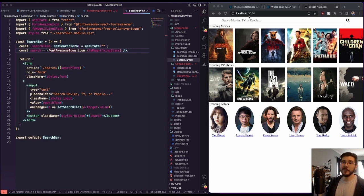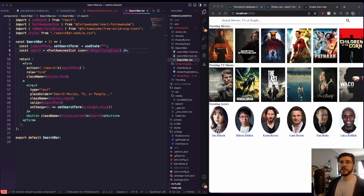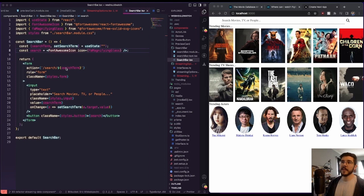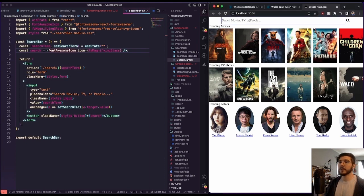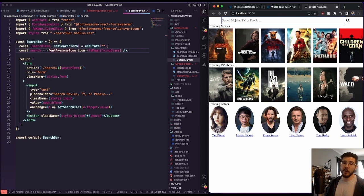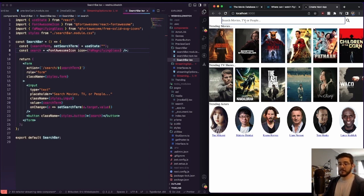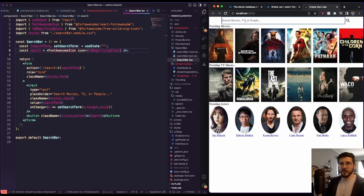You can see at this point we've got a nice little search bar up top, nothing too fancy. This component is right here, it's just in a form. The action of the form is updated based on whatever the user types in.